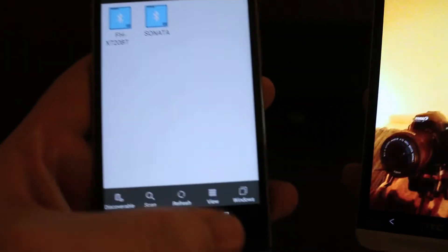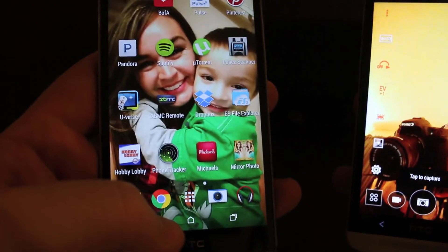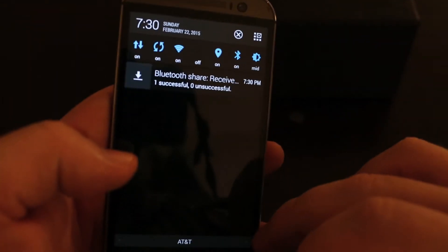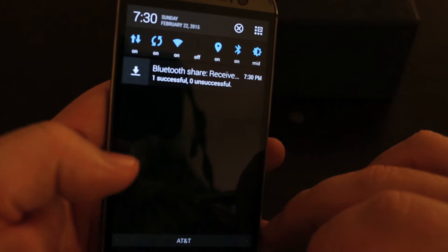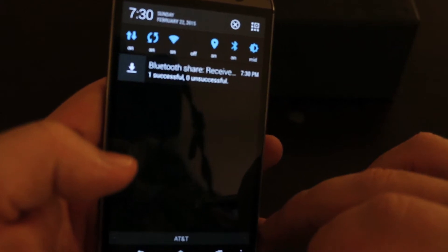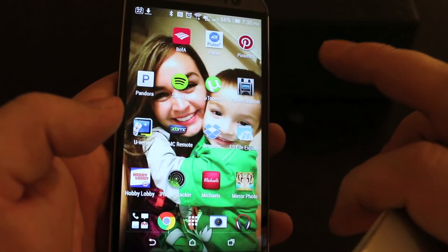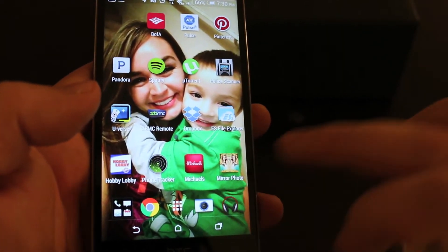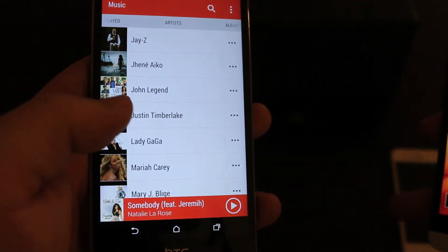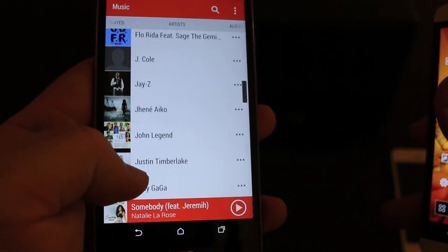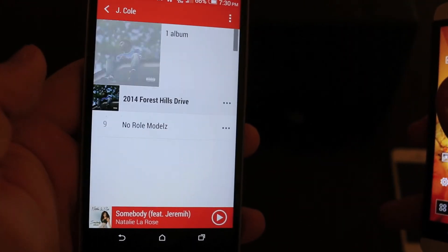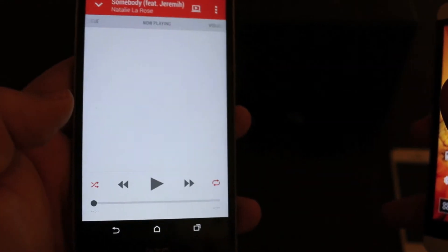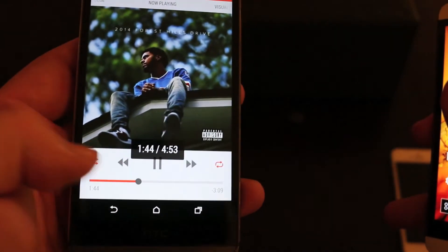Anyway, if I go back — it looks like the file transfer is done. I can check my notifications: one successful file was sent. So if I go to the music now, there's that J. Cole song I just sent over — 'No Role Modelz' — right there on the receiving phone.